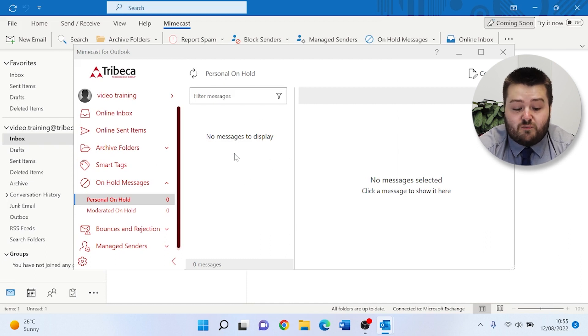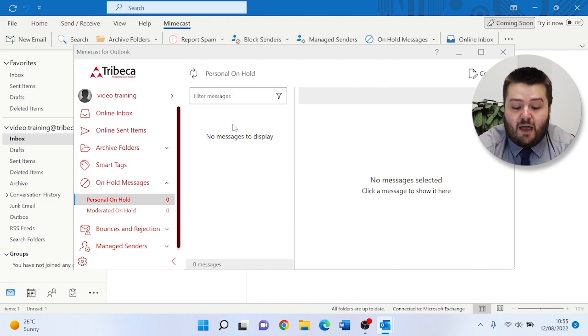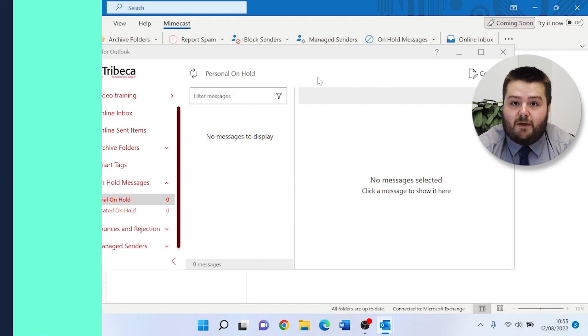With this, releasing emails is selecting the ones that are in the hold and releasing in the button that will appear.